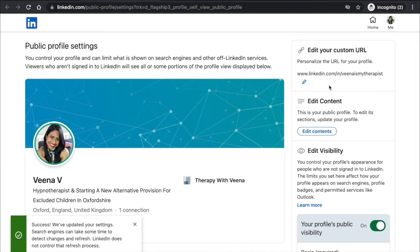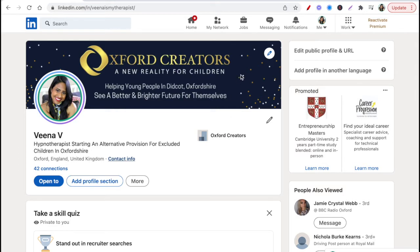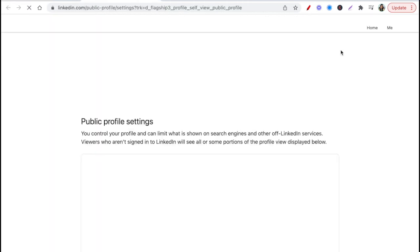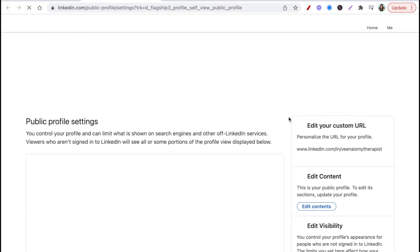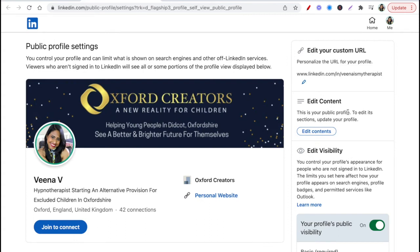The other way to change it is to go to the right-hand side and click 'Edit public profile and URL.' That opens up a new window and you can also do it from here. There's a pencil icon that will pop up and you can change it that way as well.